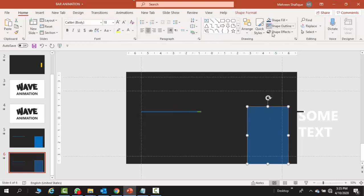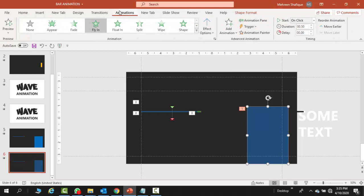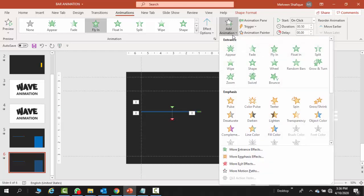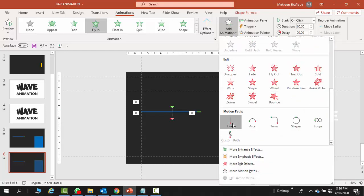You will align it and send to back. Now you have to put animation on it. First of all, fly in, and the one we require is from the bottom, drag up.